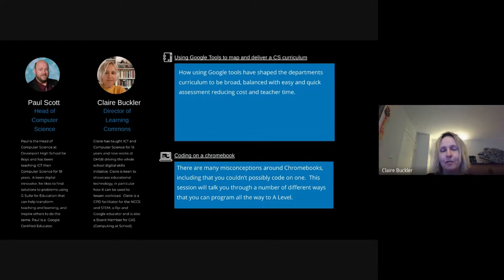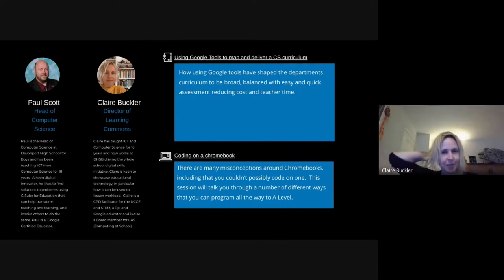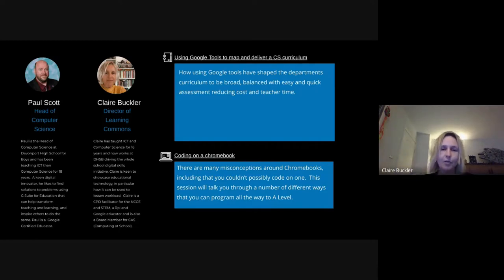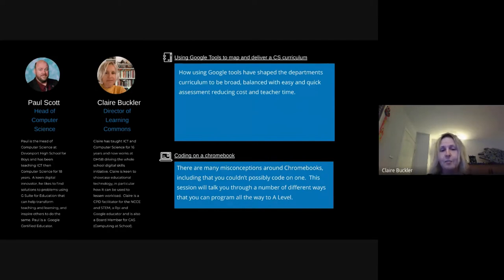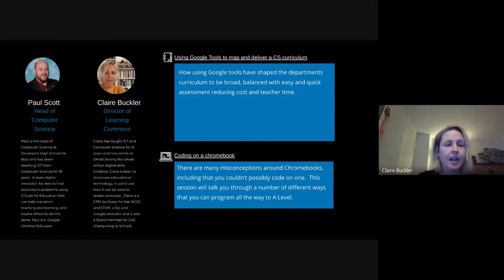This is a different webinar for me because we've got an awful lot of experience with technology on board. I just wanted to say this isn't us telling you how it should be done — this is just us sharing how both Paul and I have moved from Microsoft PC-based schools to a different environment. It's something that's really worked for us, with an awful lot of positives moving to Chrome, and we wanted to share that — particularly around the misconceptions we get day in and day out about what you can and cannot do with Chromebooks.